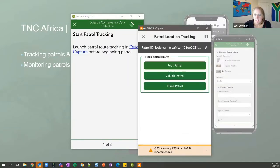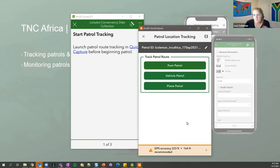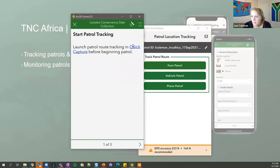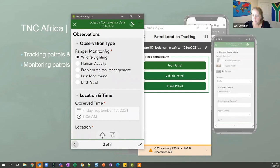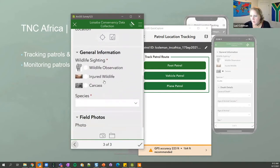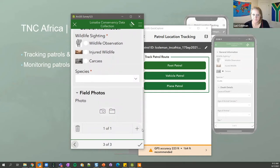To store data over time, they use a combination of Survey123 on the left and Quick Capture on the right. Quick Capture captures the patrol route while walking, flying, or driving, and Survey123 is where rangers capture their observations. The survey includes a link that launches Quick Capture, and rangers can submit patrol information as well as individual observation details, adding additional observations throughout the patrol.